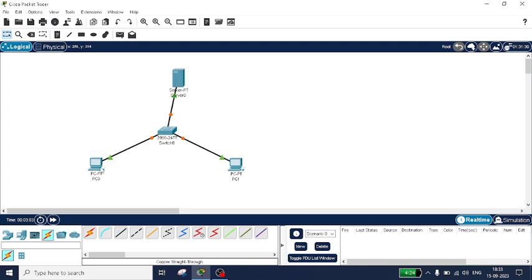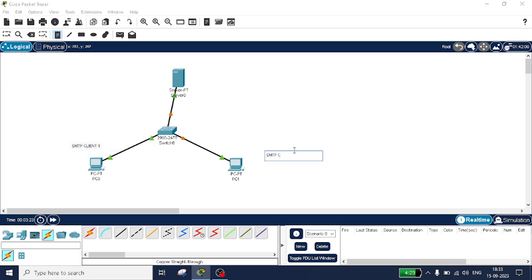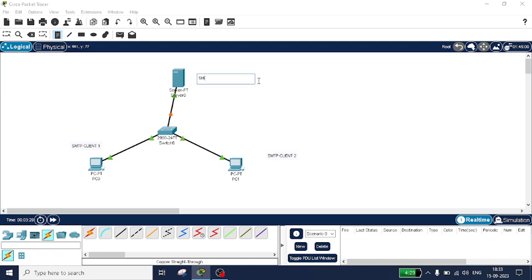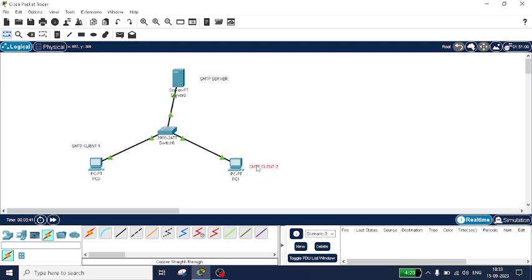Now I will make two nodes as the client nodes — one is sending the mail to the other node via the server. I will label this one as SMTP Client One, this as SMTP Client Two, and this as SMTP Server. From PC0 we can send mail to PC1, or PC1 to PC0 — anything is possible.